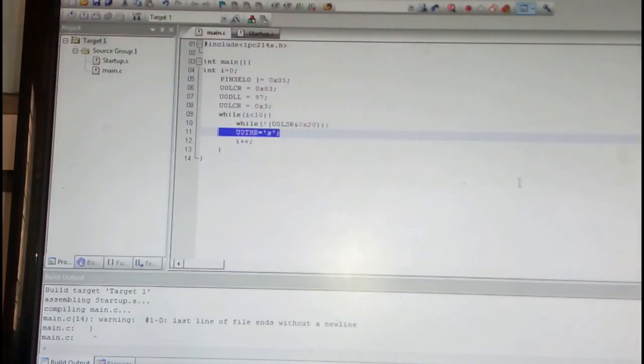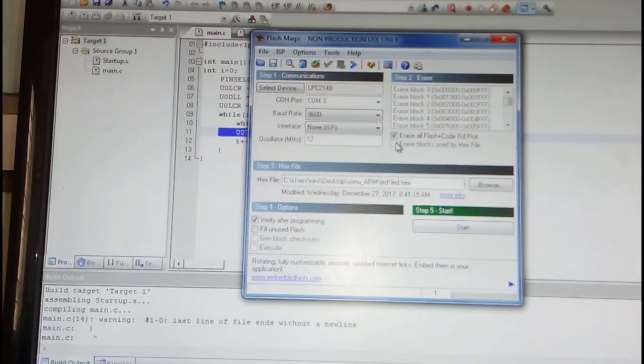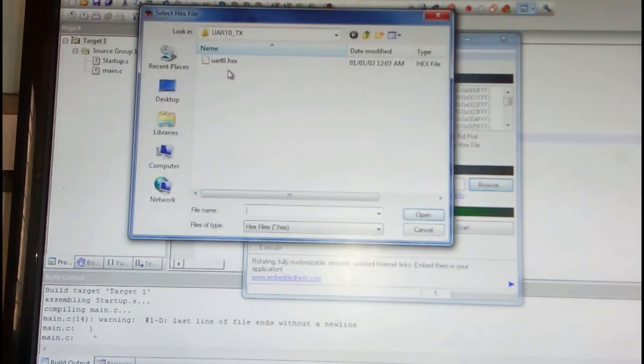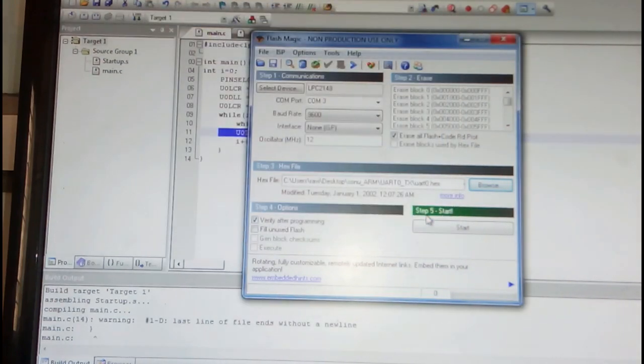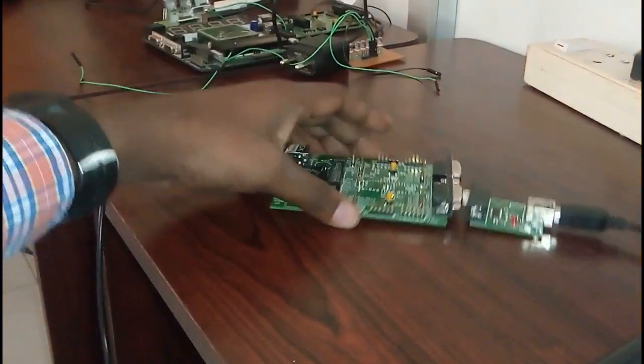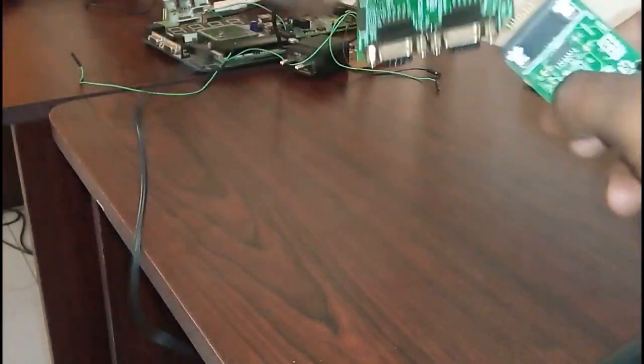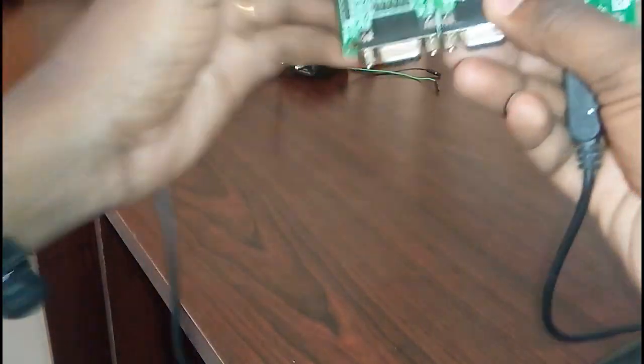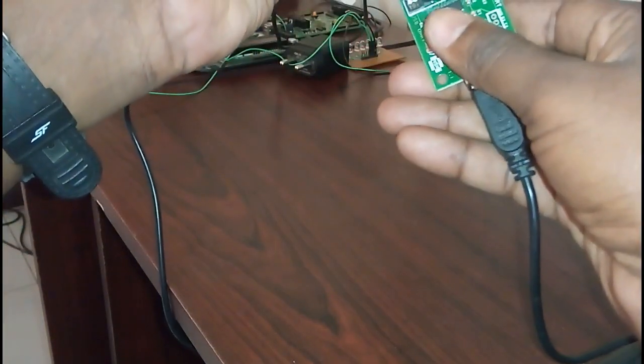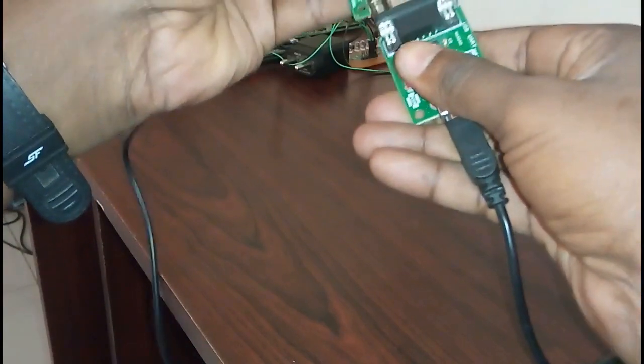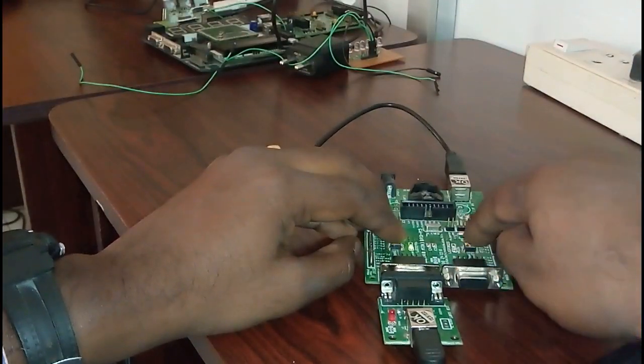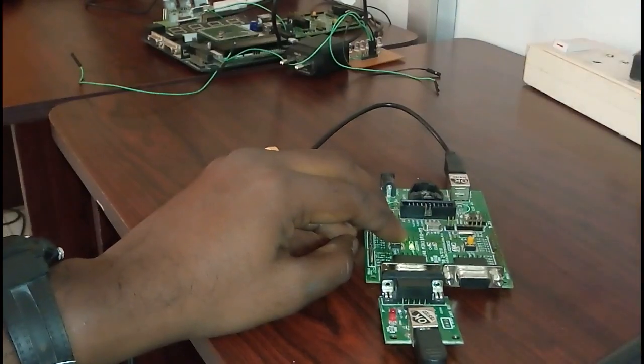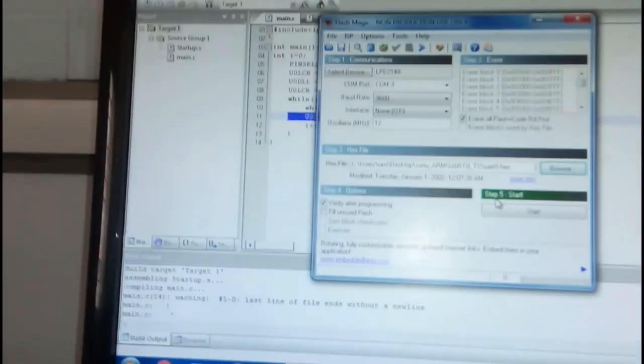And go to Flash Magic. And then here all the settings are done. Browse it to the UART hex file and then you keep it again in the ISP mode. What do we do? We keep it, press P0.14 and then reset, leave it and leave it.